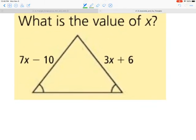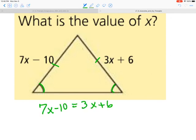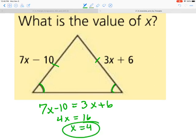Here we've embedded algebra with this lesson. Pause the movie, try this on your own, press play when finished. We can see that the two base angles are congruent, so by the converse of the isosceles triangle theorem, I know that 7x minus 10 must equal 3x plus 6. Solving this: subtract 3x and add 10 to both sides, so x equals 4. When x is 4, I get an isosceles triangle.